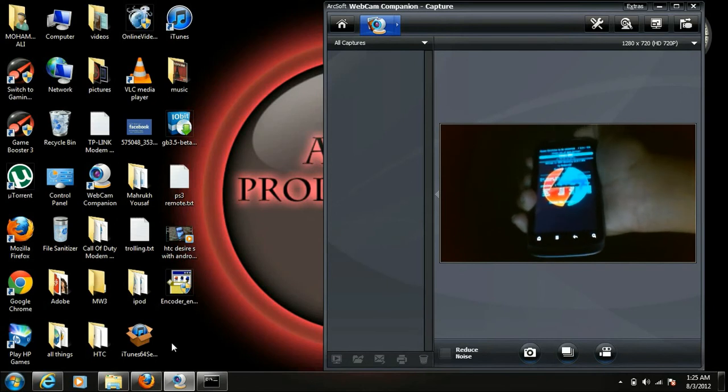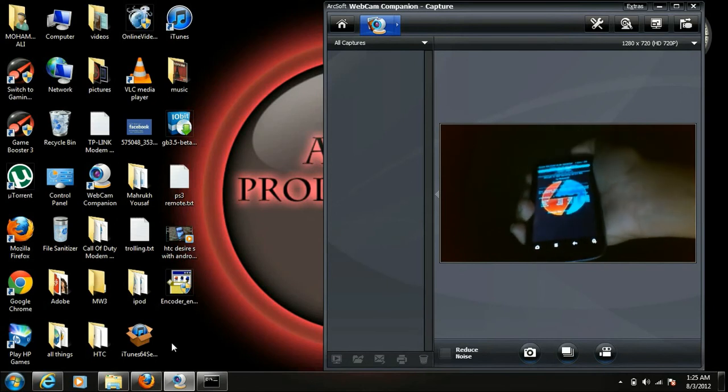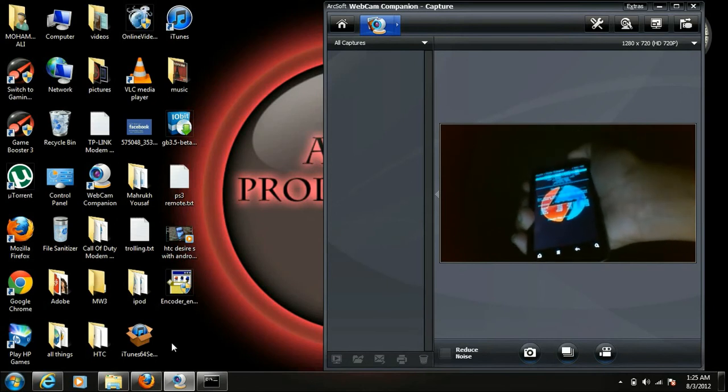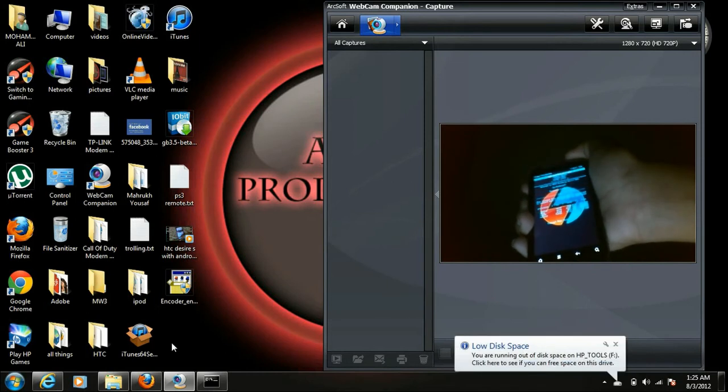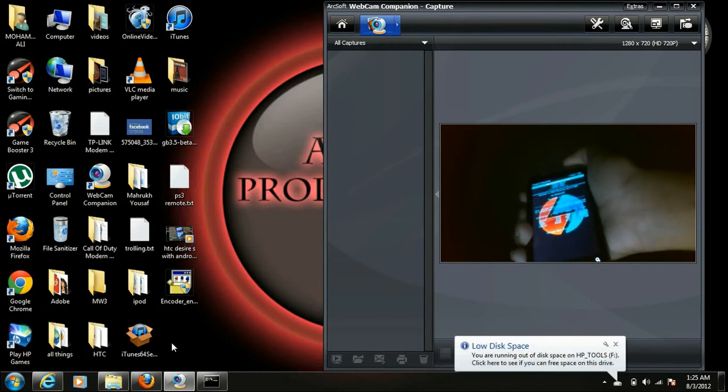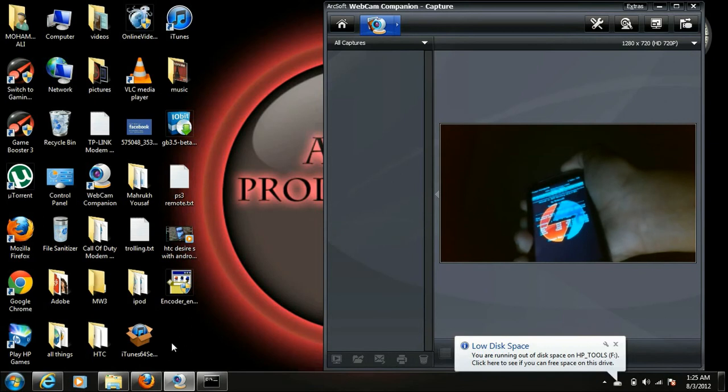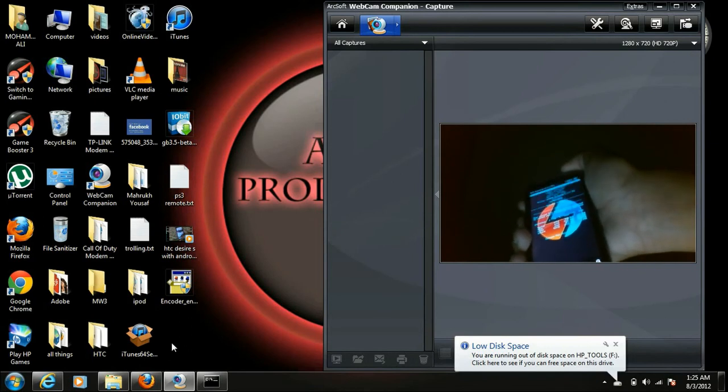Then go to EXT3, wipe or format data, then wipe cache and wipe data, then go back.